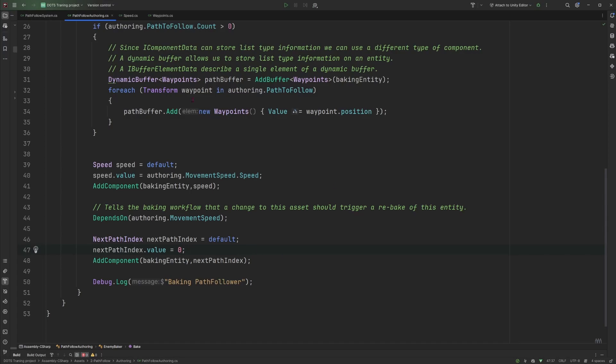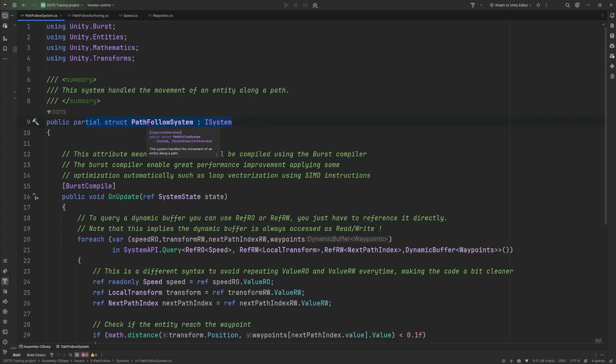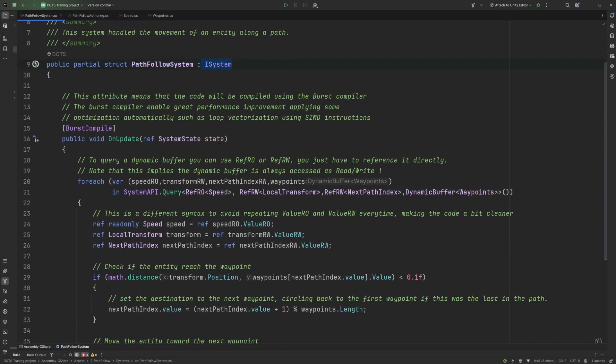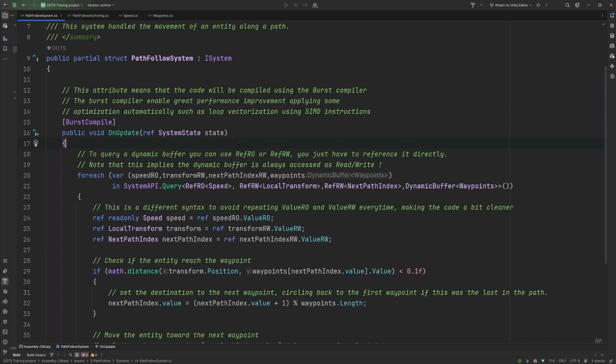Speaking of movement, we can have a look at the path follow system. So as for the previous episode, we have a simple partial struct implementing ISystem. And in that ISystem, we are implementing the OnUpdate interface. Again, we are not implementing the OnCreate, OnDestroy or even the OnStartRunning, OnStopRunning because we don't care for this example.